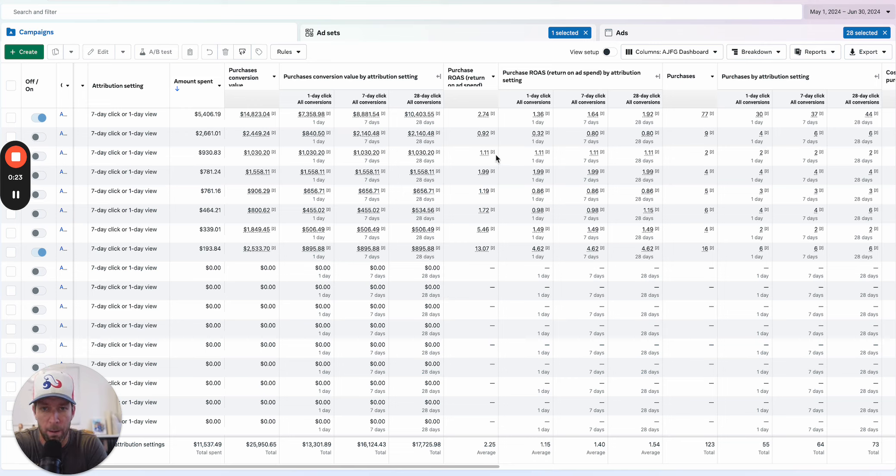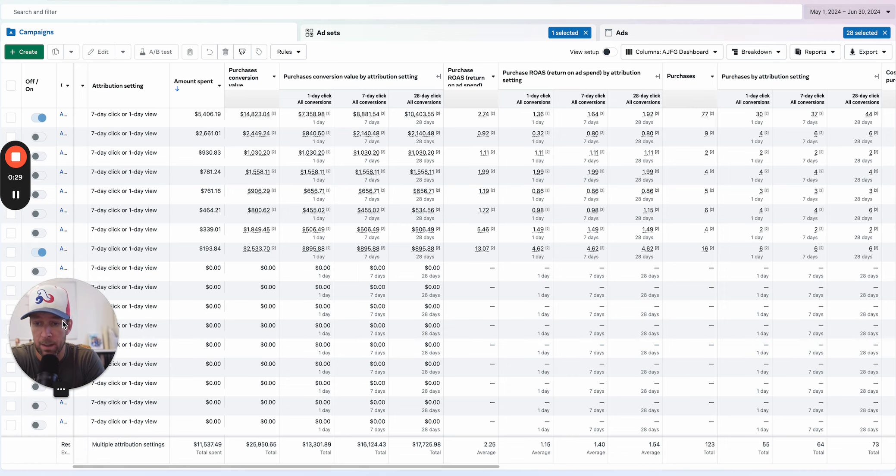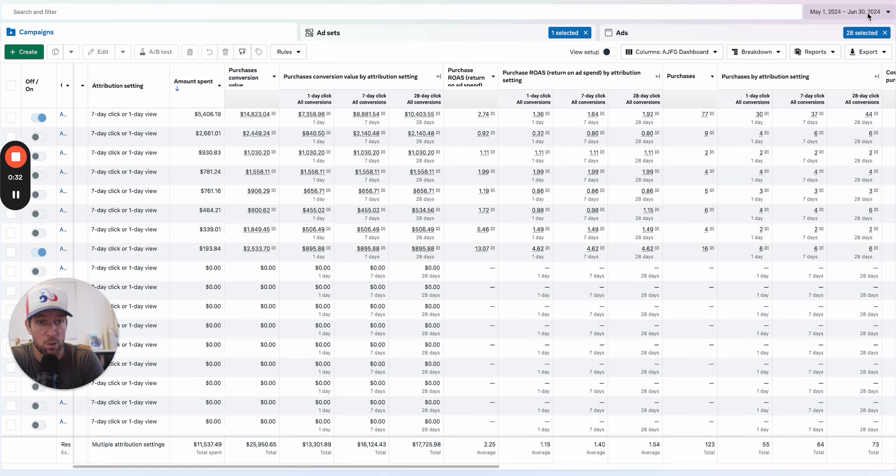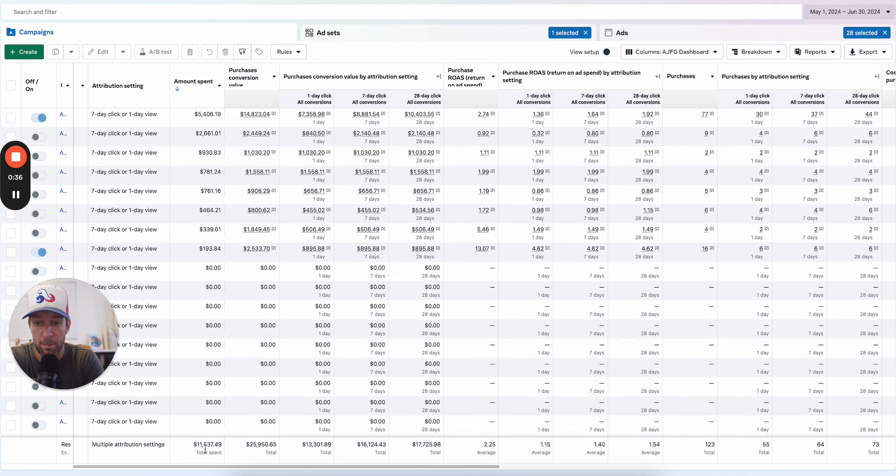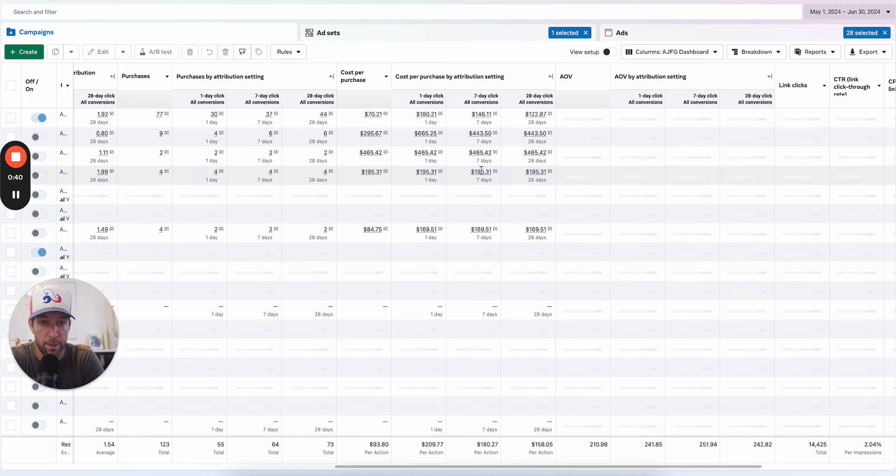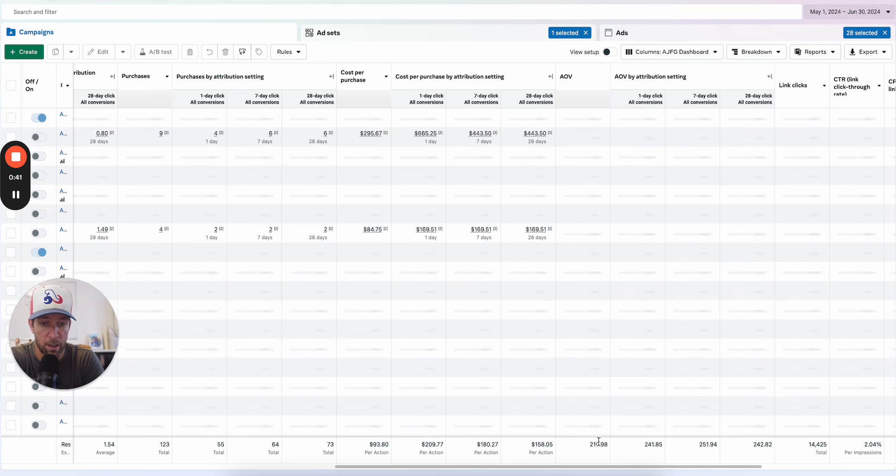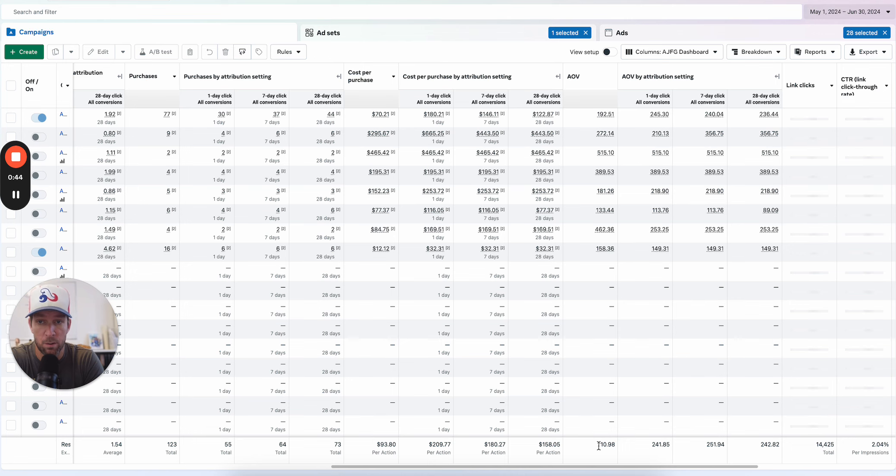In this ad account, the date range here is May 1st through June 30th, about two months. The total spend in the account is about $11,500. I have a custom AOV column here and the AOV is about $211.